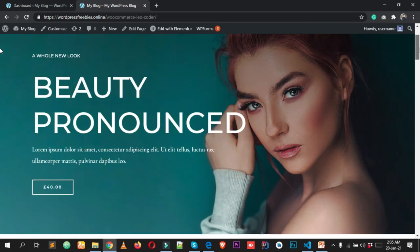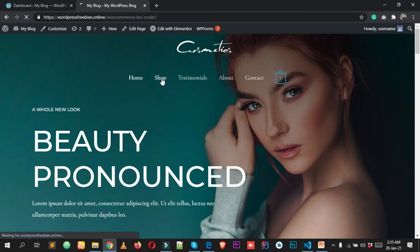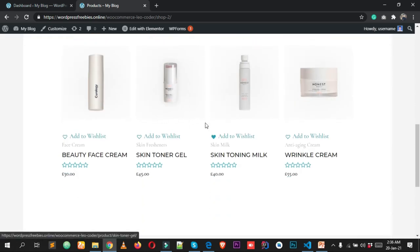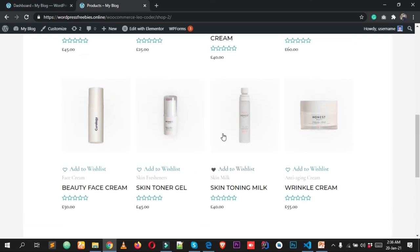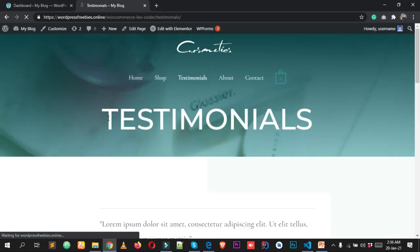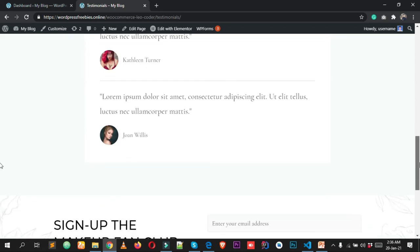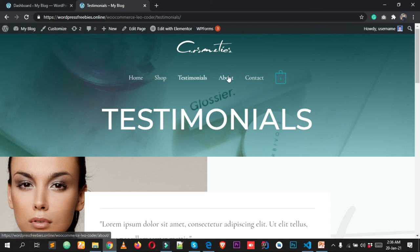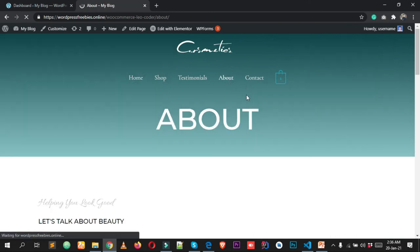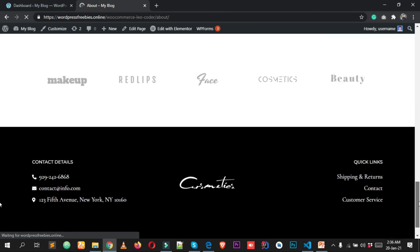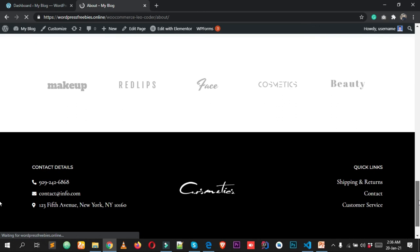This is the home page. Let's see our shop page — we have a lot of products inside it. Let's also see our testimonial page. We also have an About Us page where you can add information about yourself or your shop.